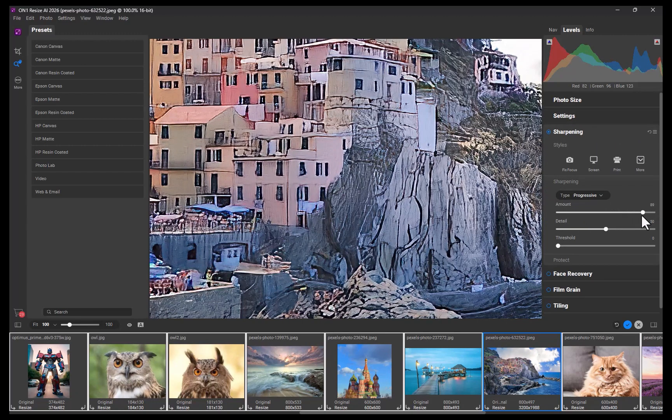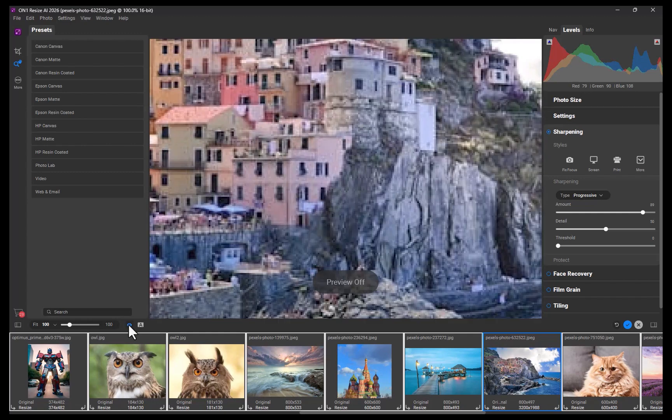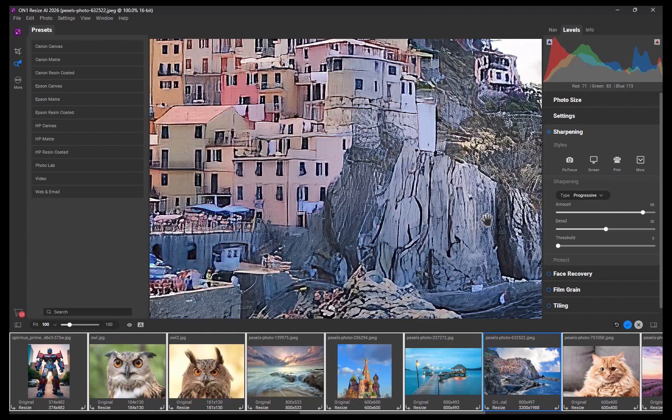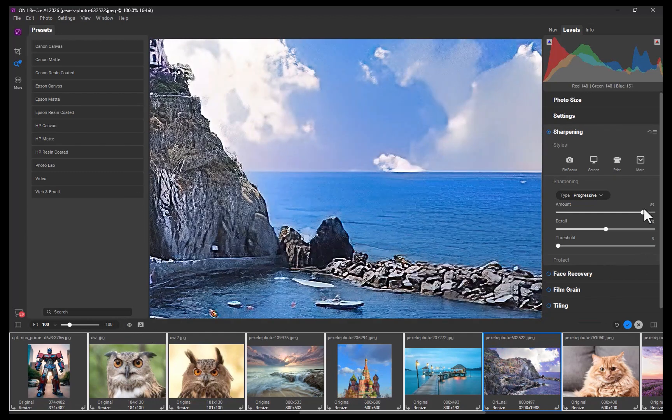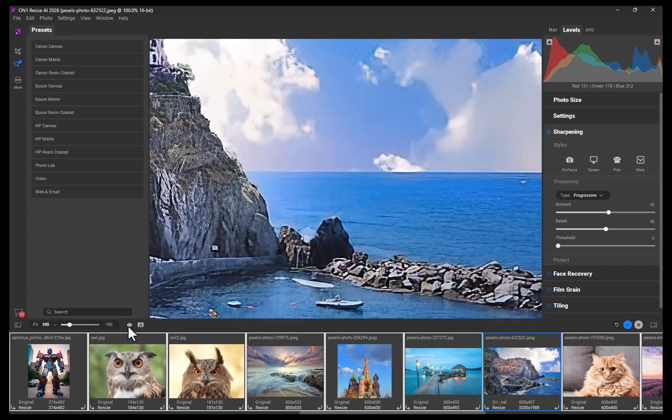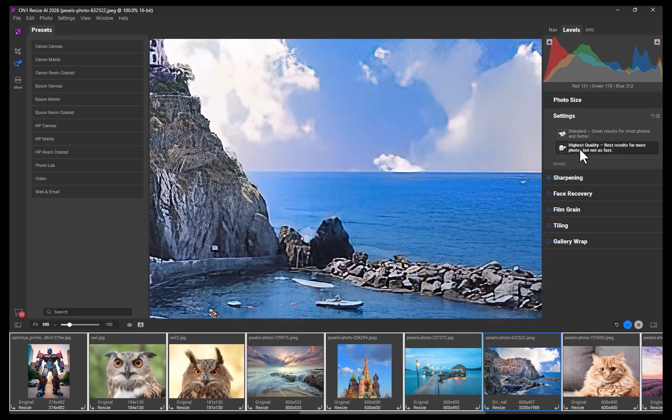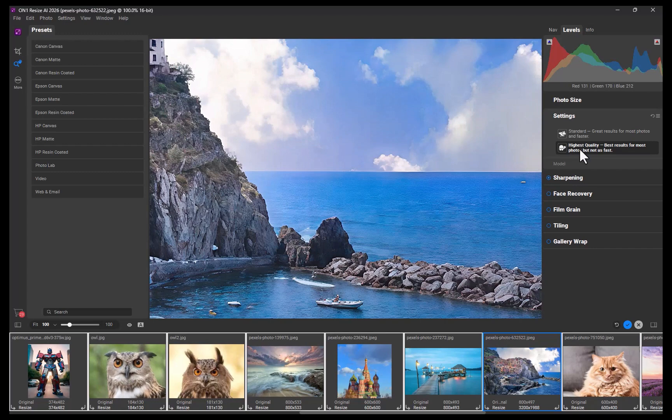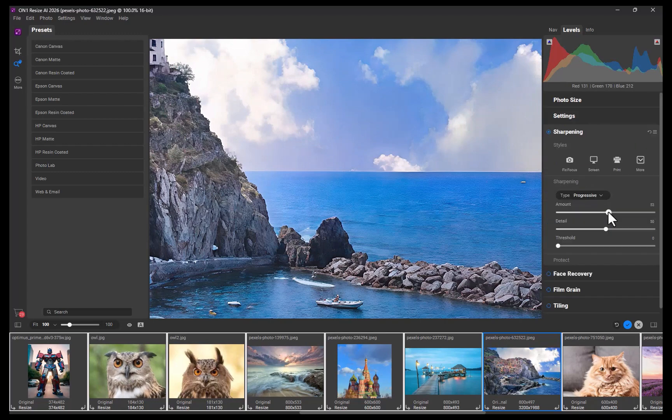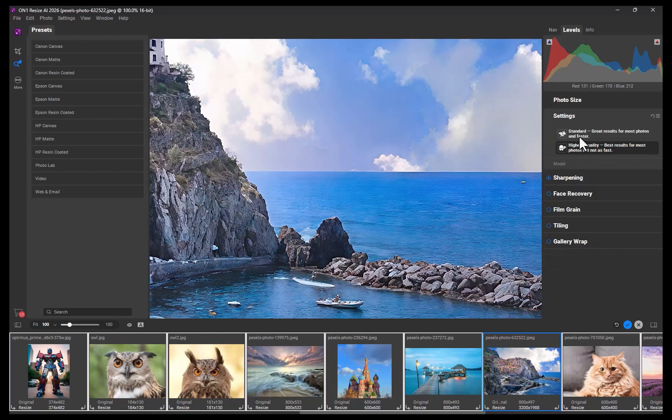ON1 has a clear winner with Resize AI 2026. So the next question has to be, is it the best? That's an intriguing question and one I'll explore in my next video where I'll compare the top AI Upscalers of 2025. Stay tuned for that.